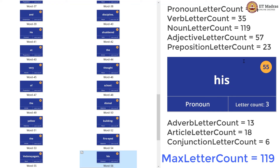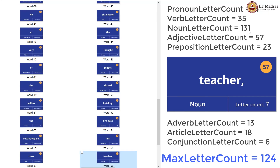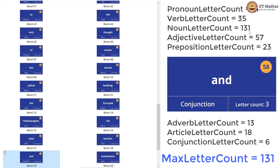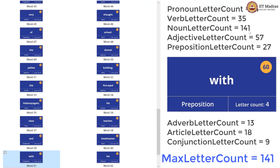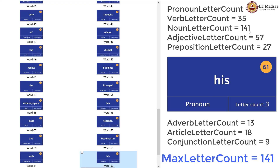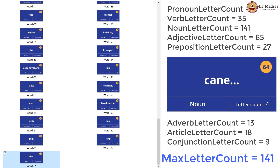Noun letter count is now 124, leading to the max also being updated to 124. One more noun — noun letter count is now 131, max letter count is also going to be 131. Conjunction letter count is now 9. Noun letter count is now updated to 141 — max letter count also has to be updated to 141. Preposition letter count is 27. Pronoun letter count is 17. Adjective letter count is 61. Adjective letter count is now updated to 65. And one more noun — noun letter count is 145, max letter count is also now updated to 145.